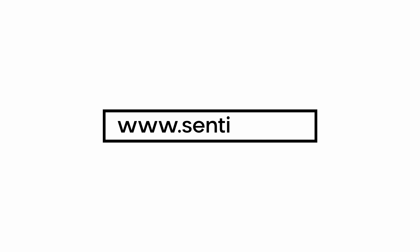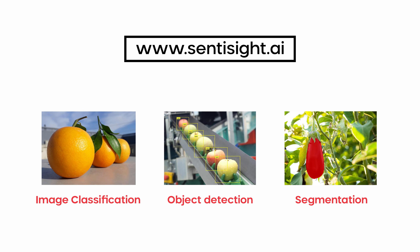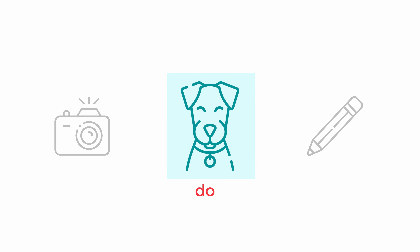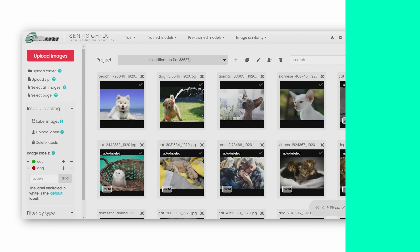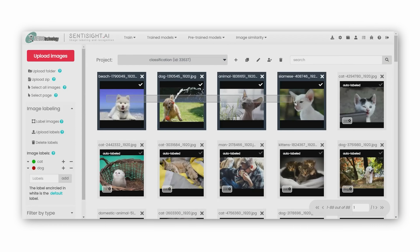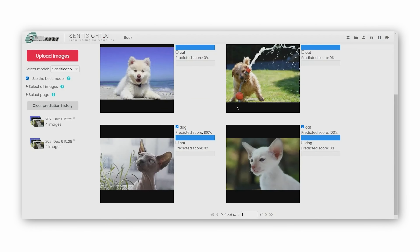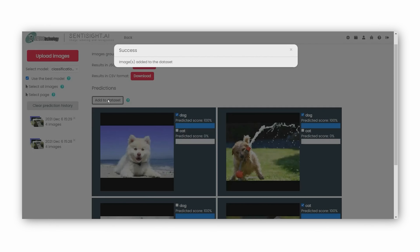Our online platform offers three image recognition model types. Users can label their images with objects they want to recognize and train a model with just a few clicks. We have a powerful AI-assisted image annotation tool that speeds up the image labeling process through customizable and intuitive capabilities.